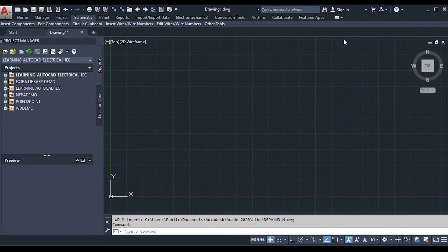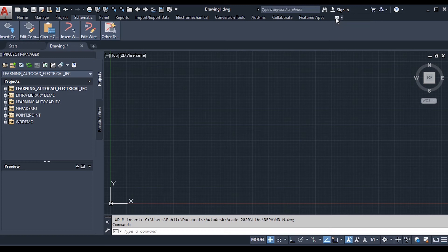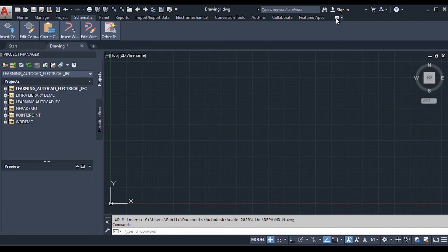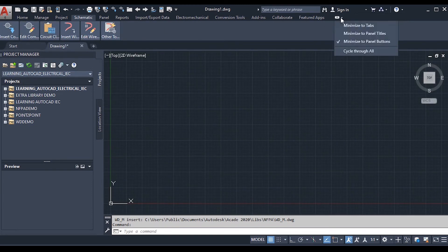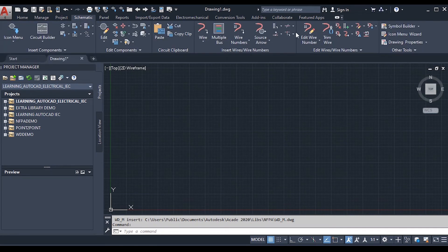You can also toggle through minimization modes. Clicking cycles through: Show Full Ribbon, Minimize to Panel Buttons, and back to Show Full Ribbon. This lets you control how much screen space the ribbon occupies.